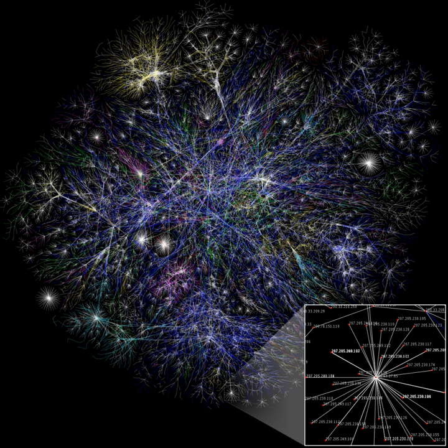However, a global network analysis of, for example, all interpersonal relationships in the world is not feasible and is likely to contain so much information as to be uninformative.